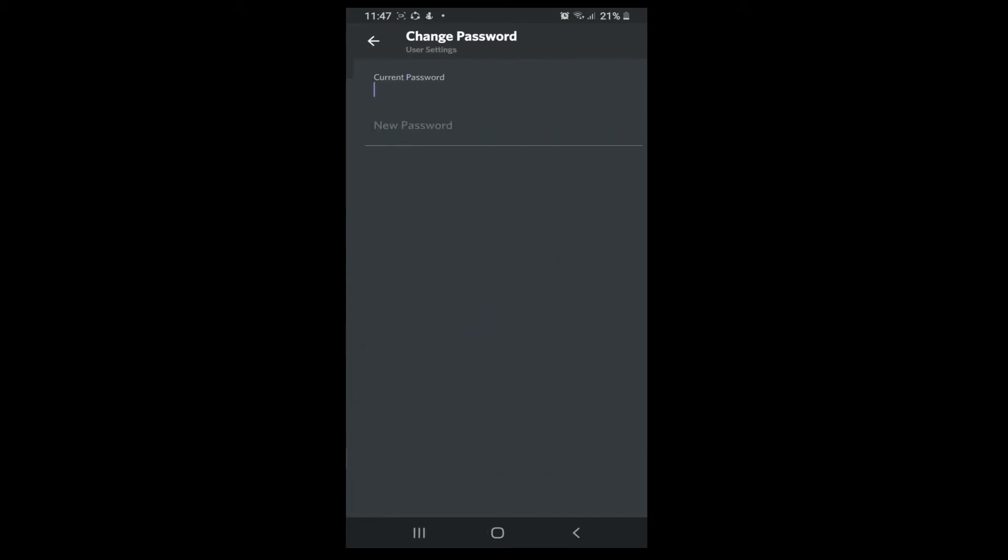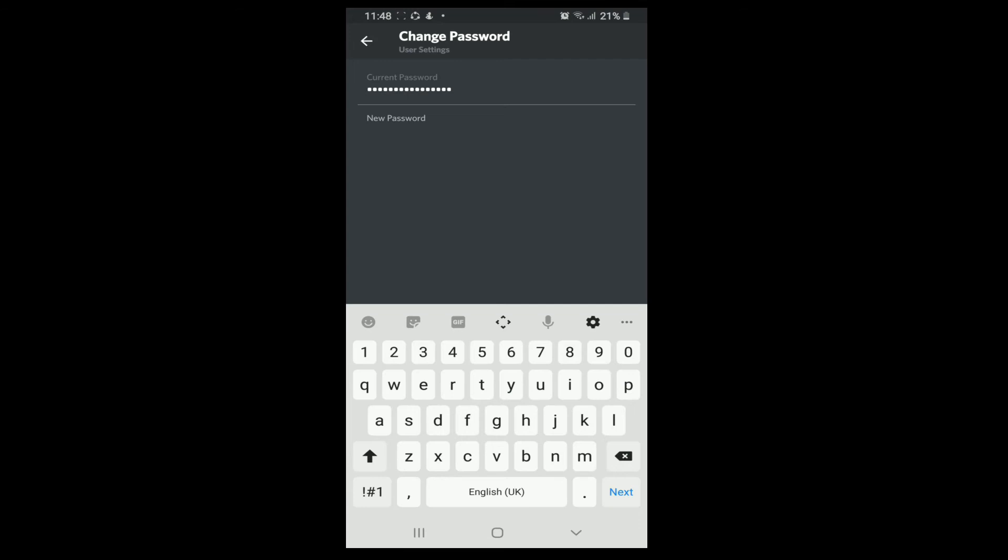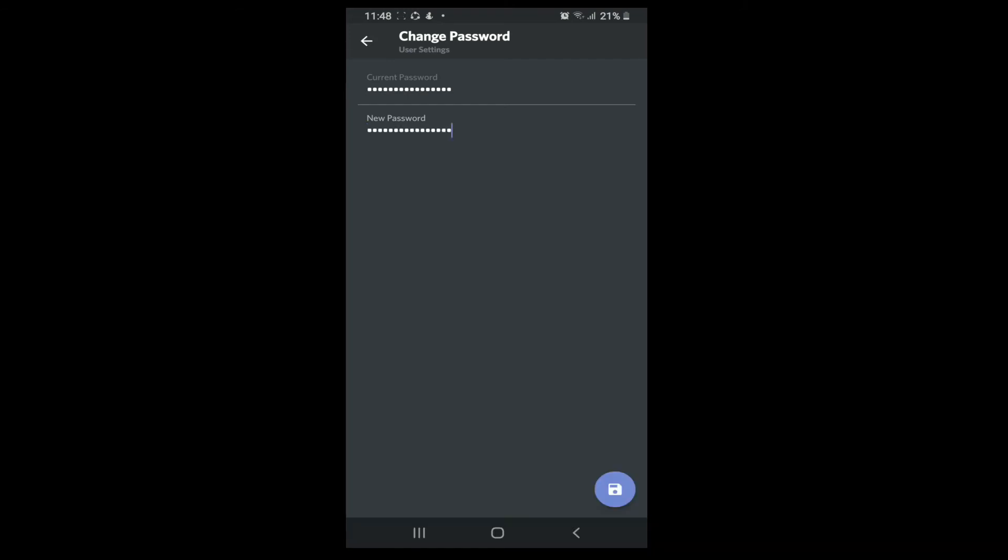To change your password, you'll need to enter your current password. After you enter the password, what you'll need to do next is to enter a new password for your Discord account. Now tap on the blue icon on the bottom right.